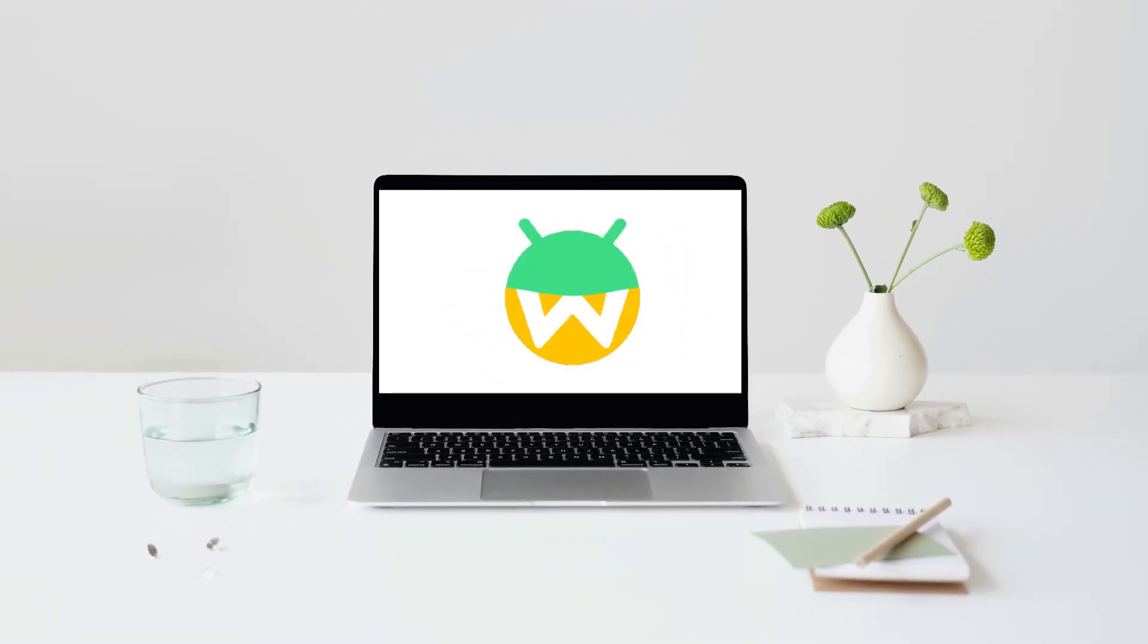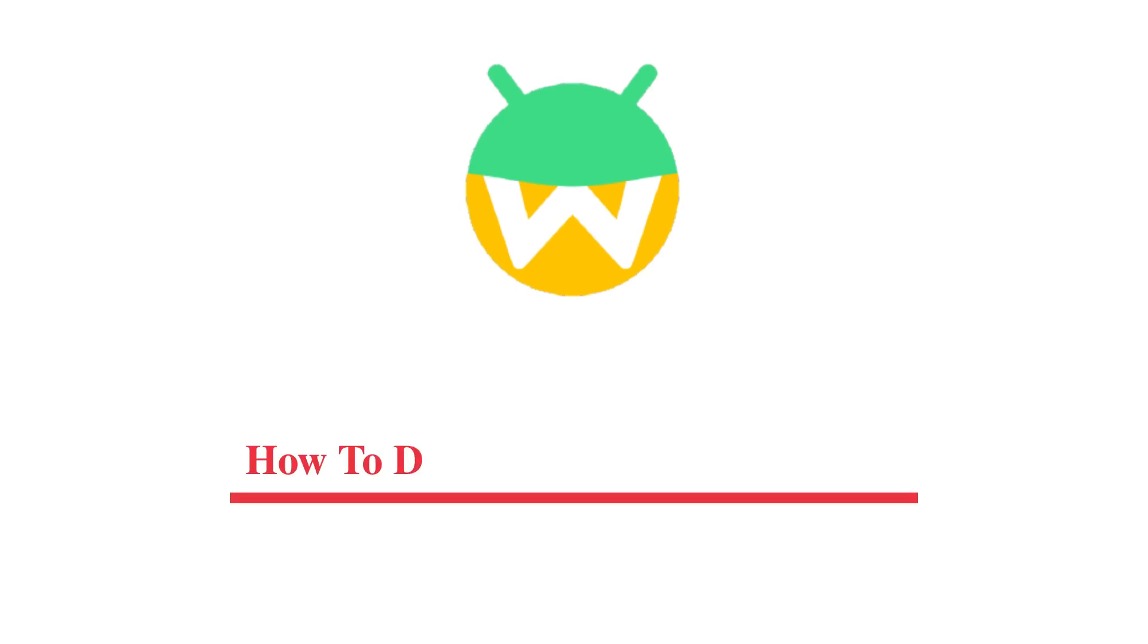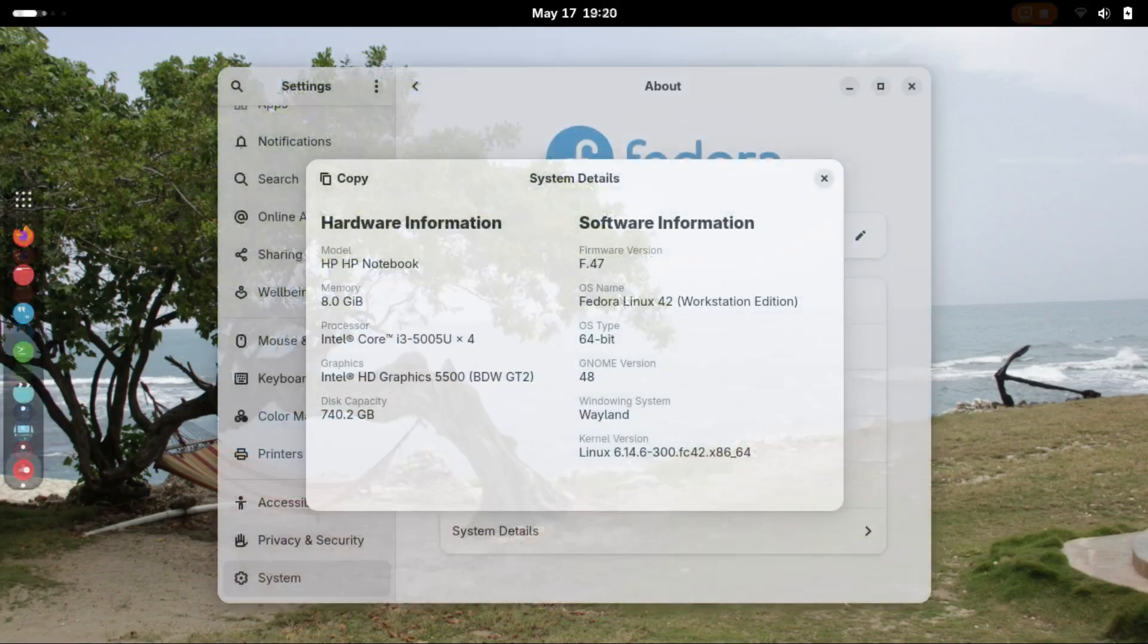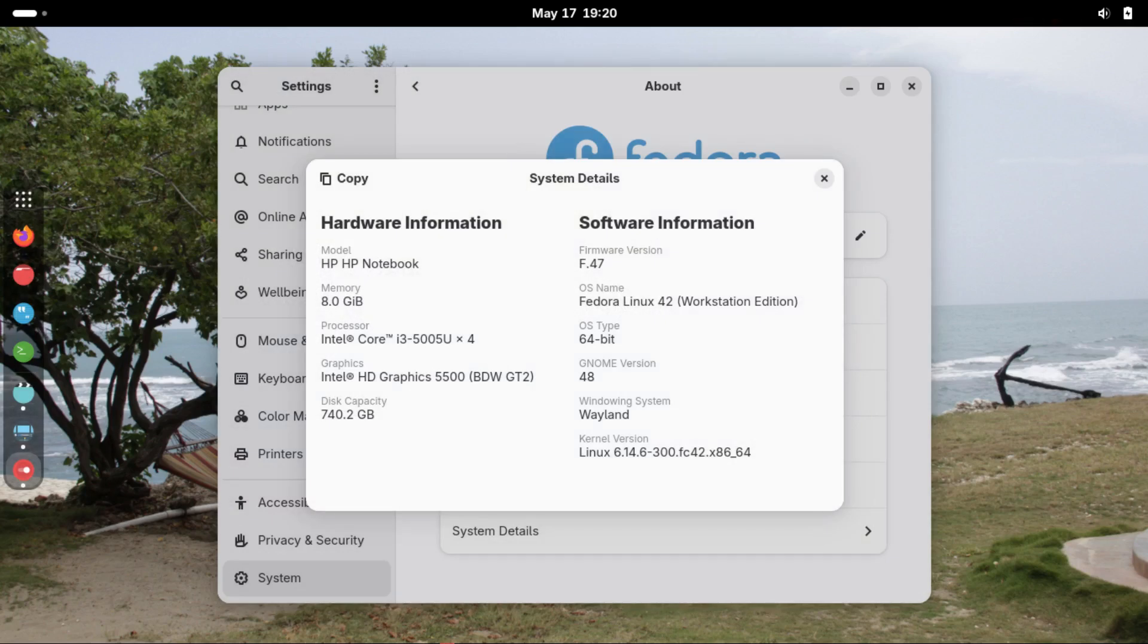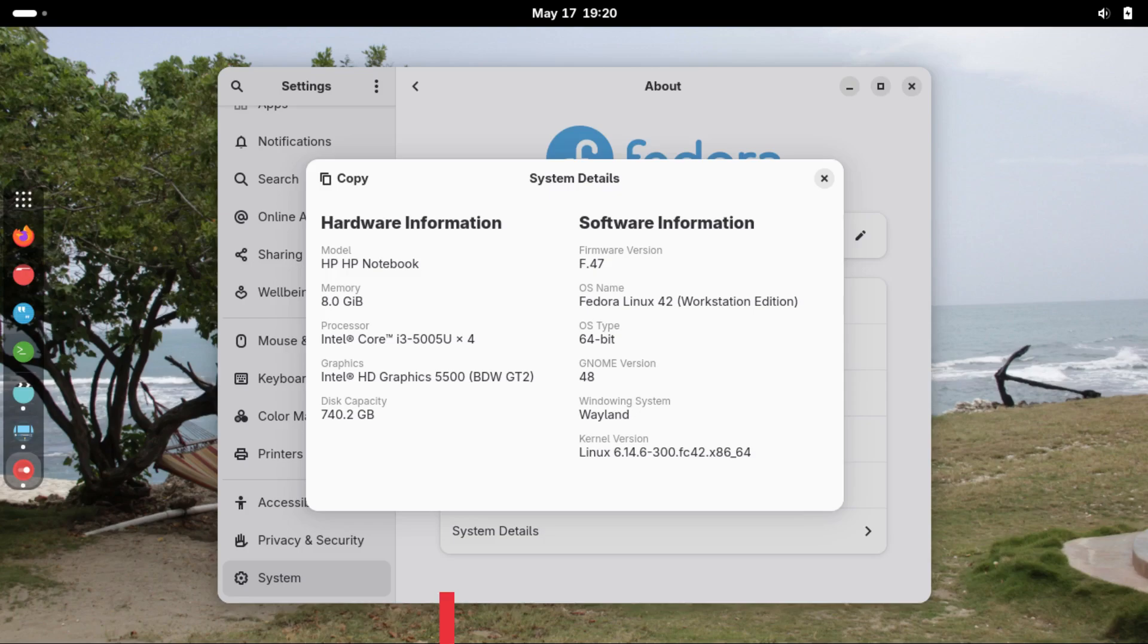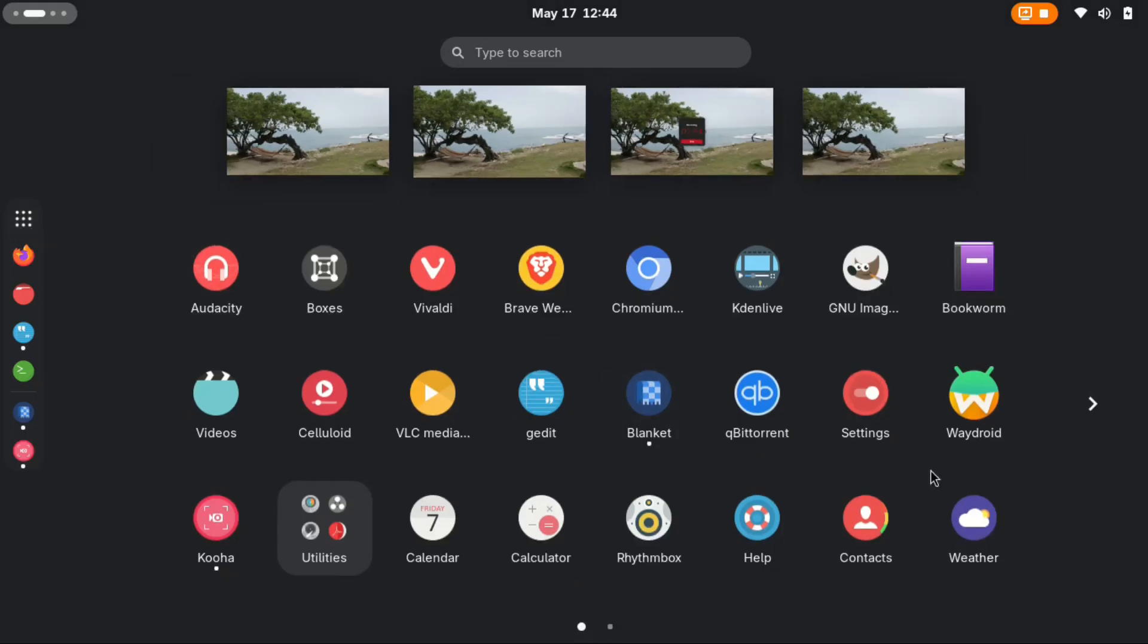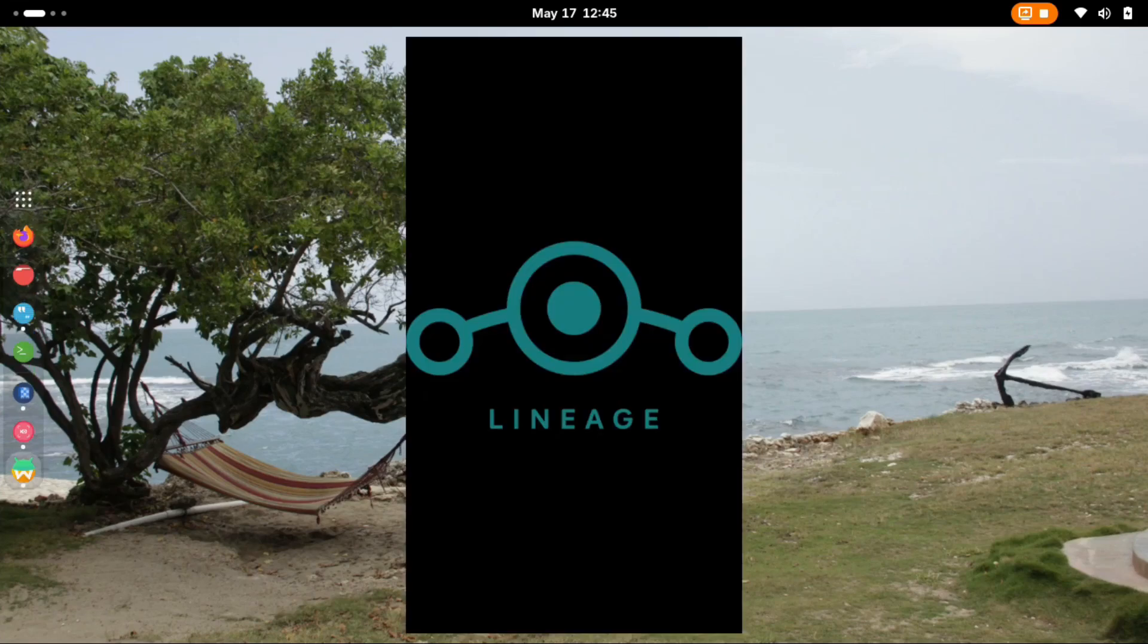Hello there. Today's video will cover how to completely remove Waydroid from your Linux system. For this demonstration, the OS I'm using is Fedora 42, but the same method can be applied on other Linux distros with a slight change on one command to match your distro. Let's begin.